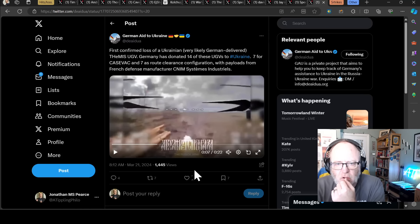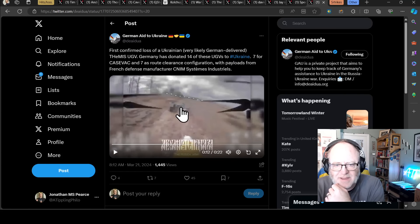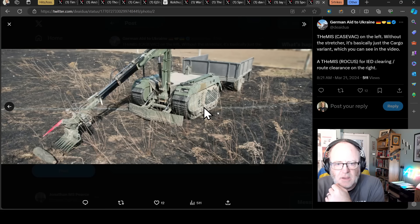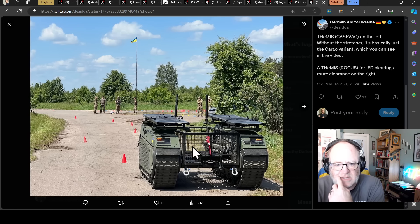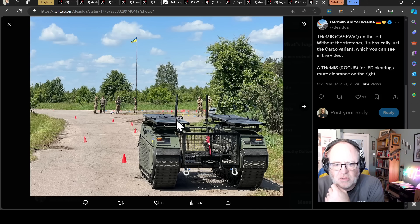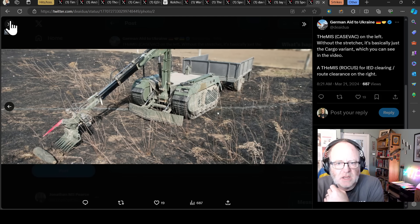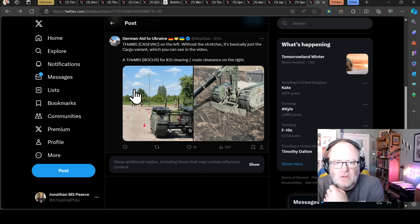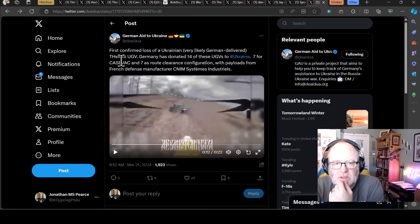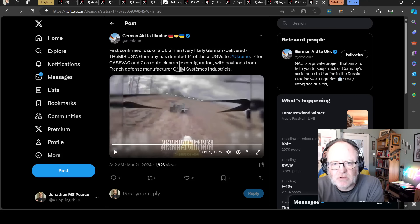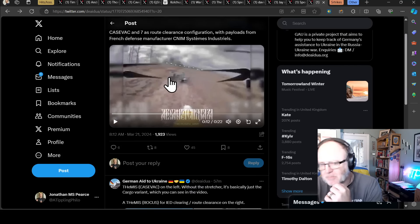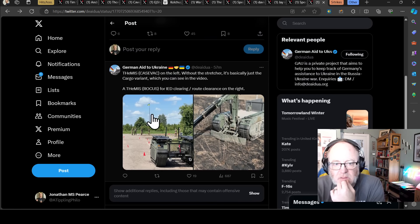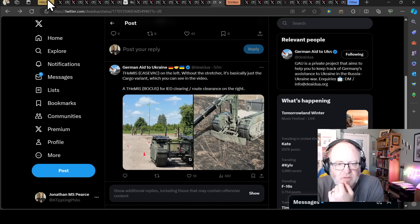This is the first confirmed loss of a Ukrainian, very likely a German delivered, UGV. So it's an unmanned ground vehicle. Basically, it's this thing here. They can come in different shapes and sizes. Here's one that can carry ammunition or people on a stretcher or whatever or both. This one has a crane on it pulling a trailer. So this is the first recorded destruction of one of these. It's a FEMIS UGV. Germany donated 14 of these, 7 CASEVAC and 7 as route clearance configuration with payloads from French defense manufacturer CNIM Système Industrielle. So, yeah, that's something else that has taken one for the team.